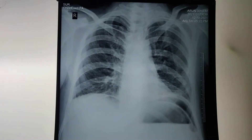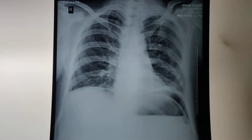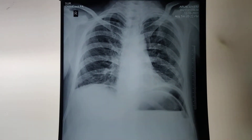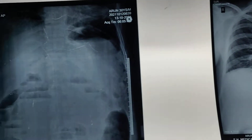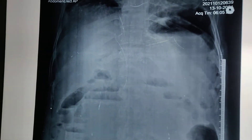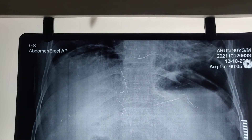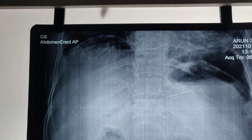This is the erect chest X-ray, and this is the image of the erect abdomen X-ray.